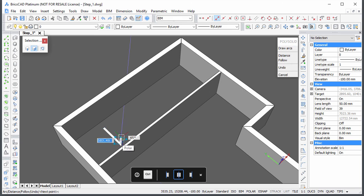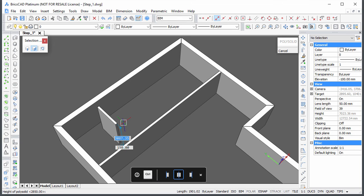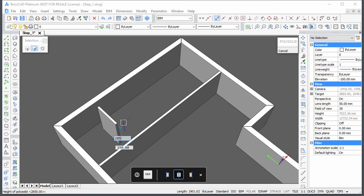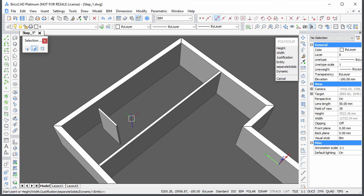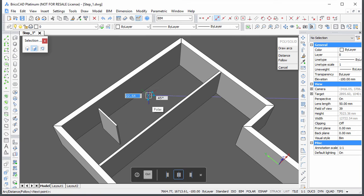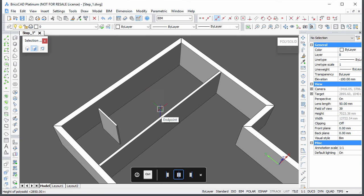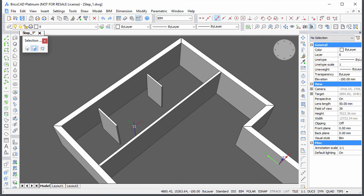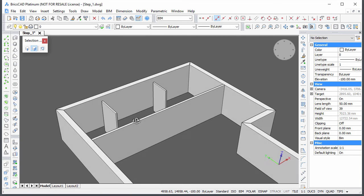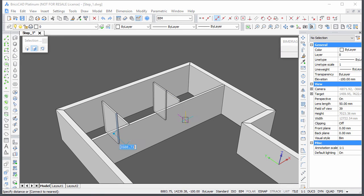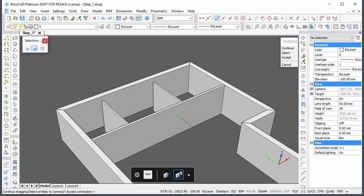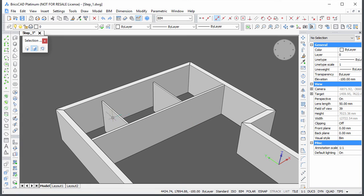Create the next interior walls approximately at the correct position. And use BIM drag to make T-connections.